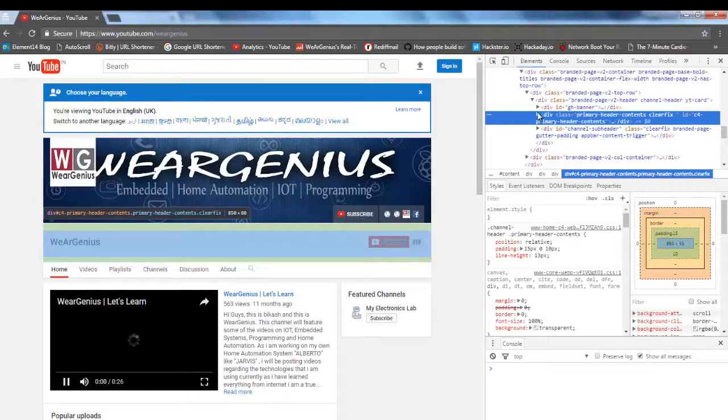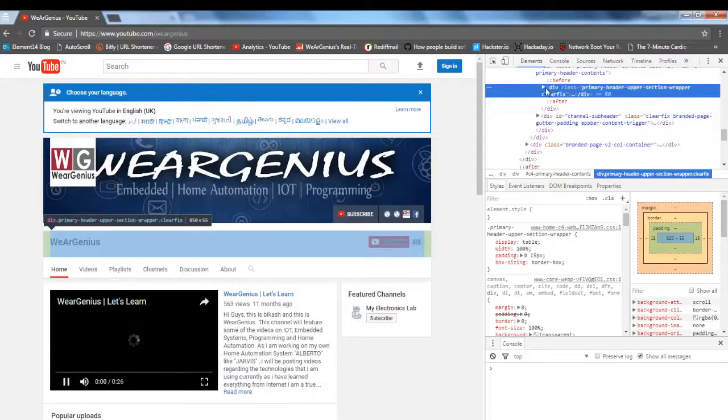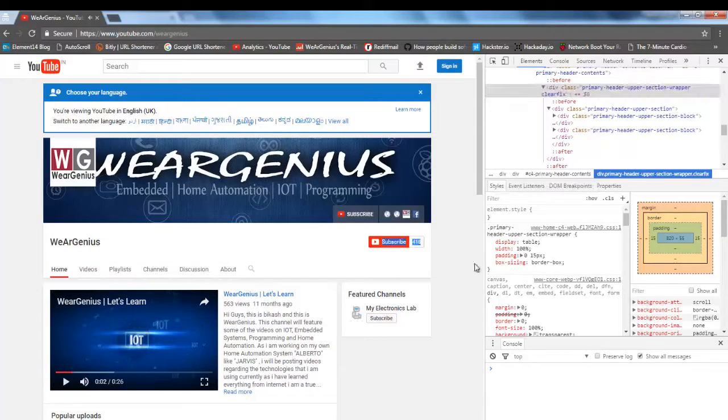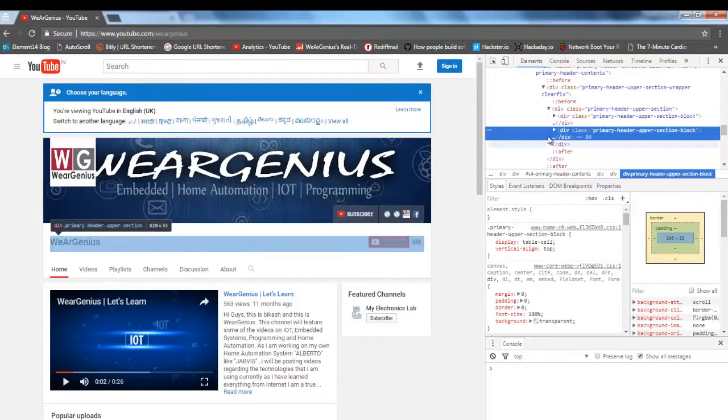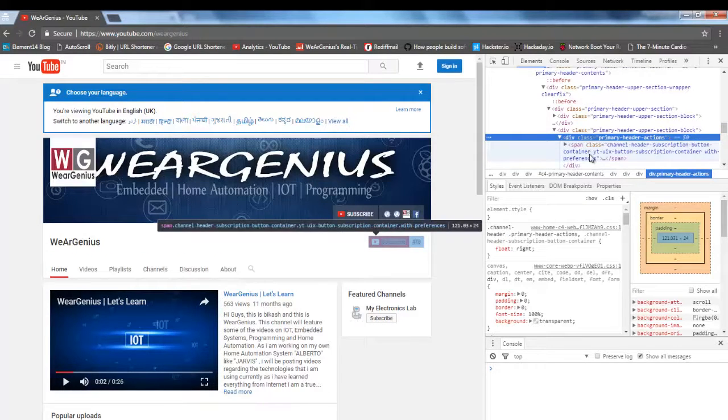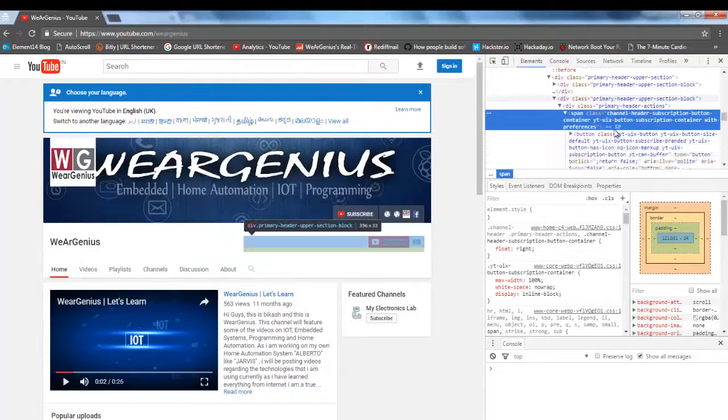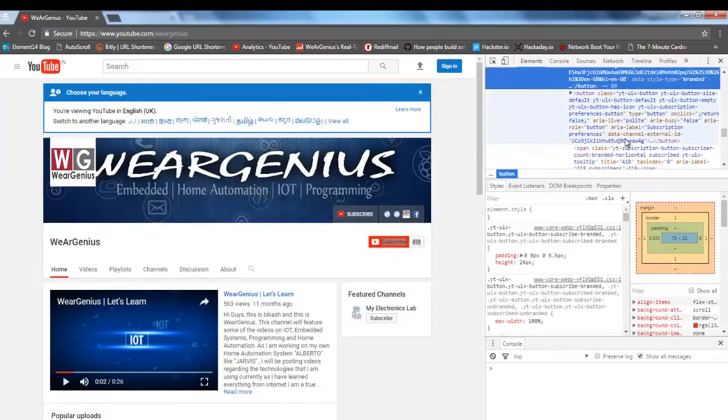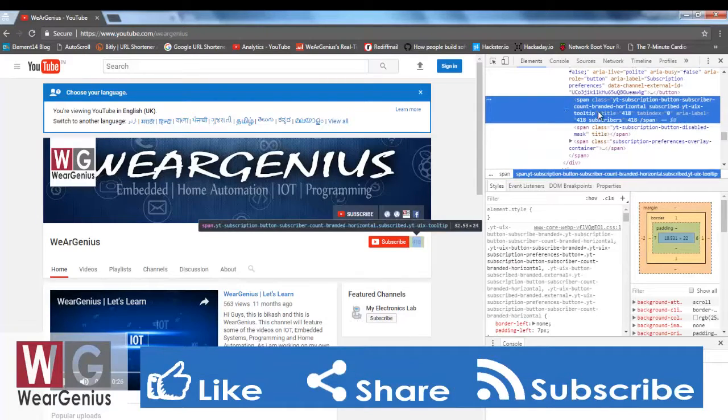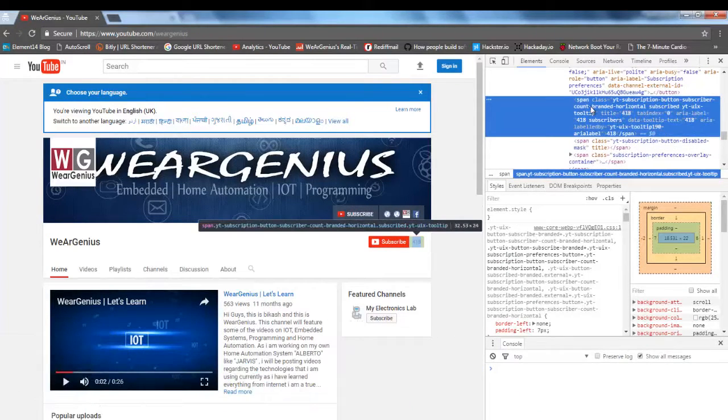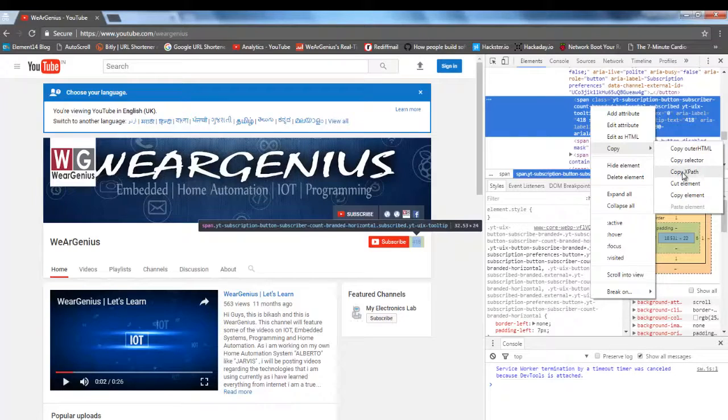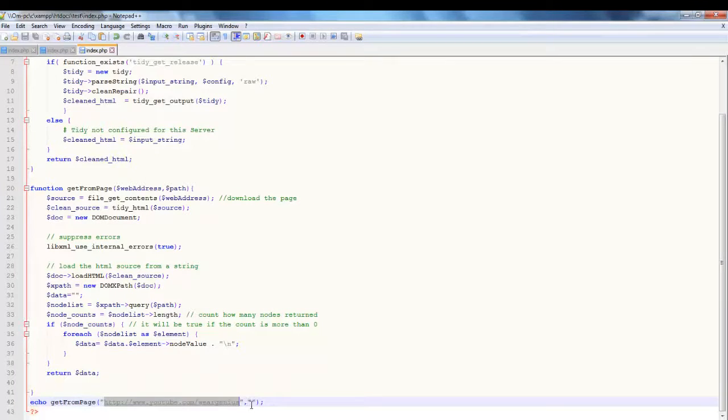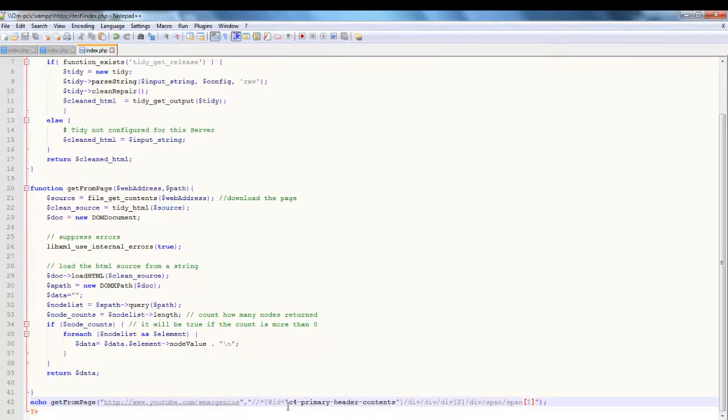You can see when I highlighted this, this number is getting selected. So now right-click on this code and on copy, select copy XPath. And now in our code, just paste it over here. I just need to add escape characters.